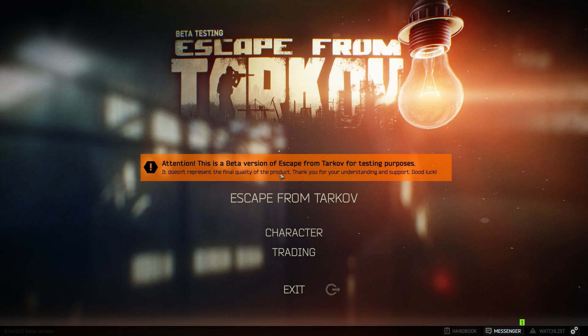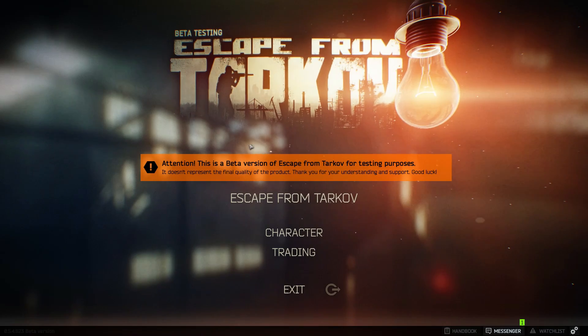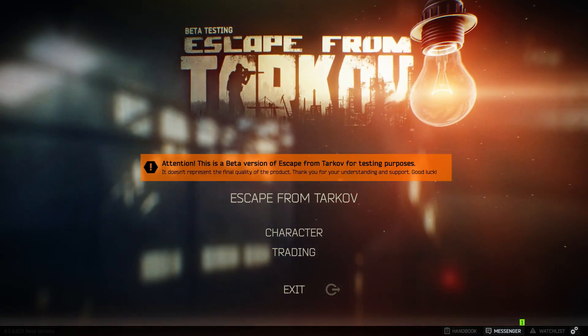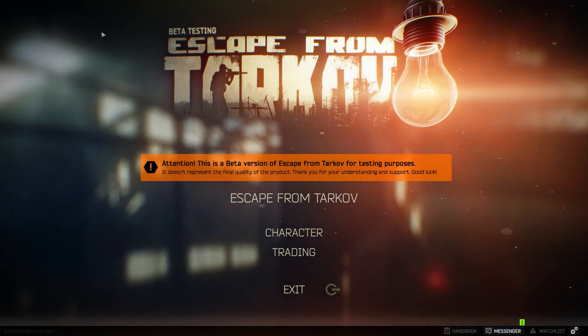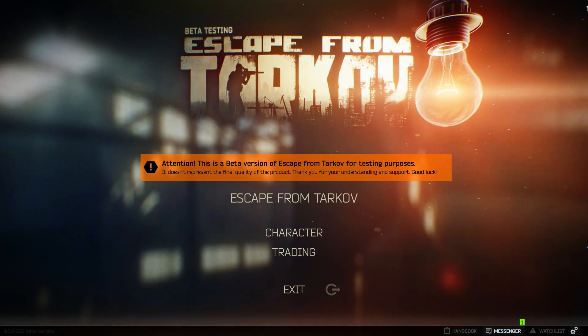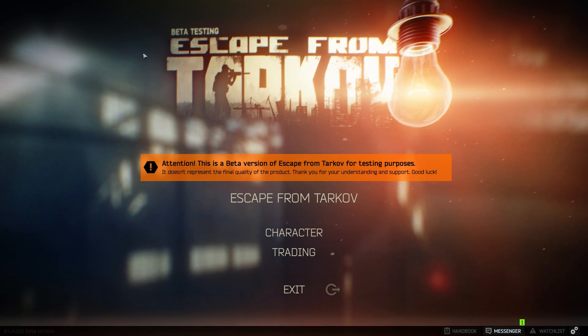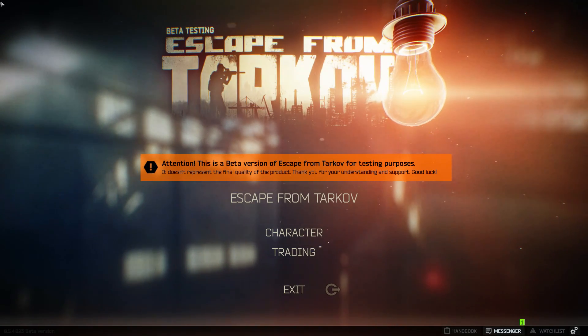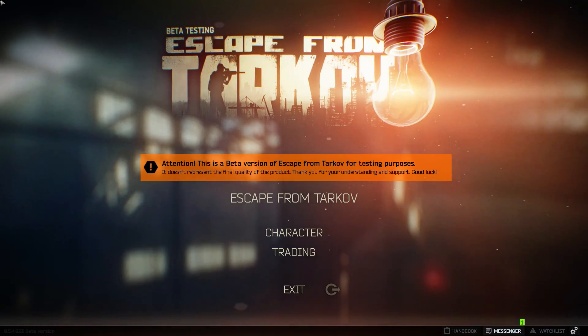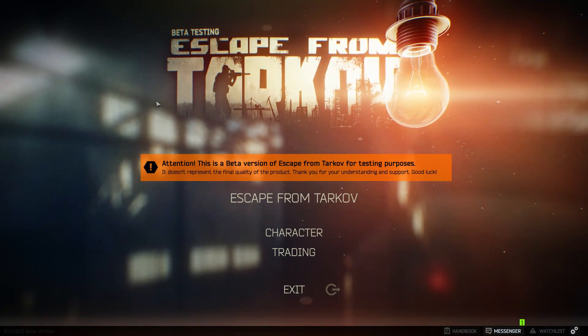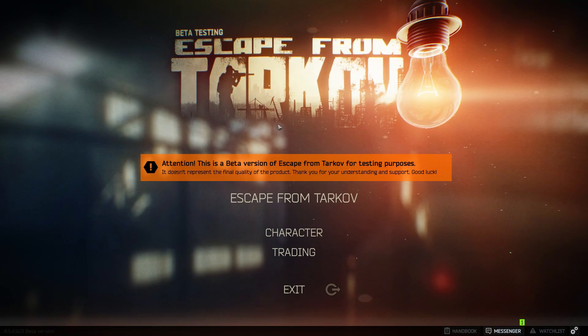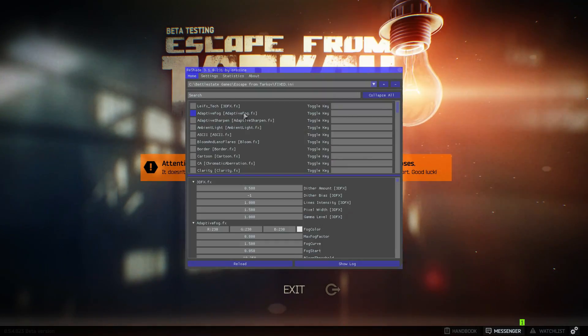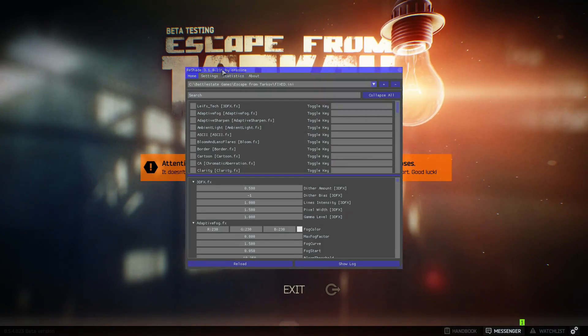Once loading up Tarkov you should probably see a text box up here. I don't have mine at the moment but it should come up. It should say installing assets or installing files. After that's done hit Shift F2 to bring up this menu.